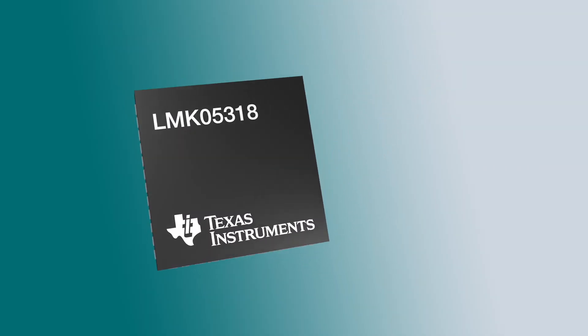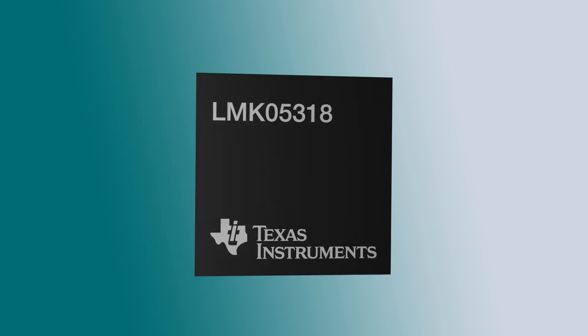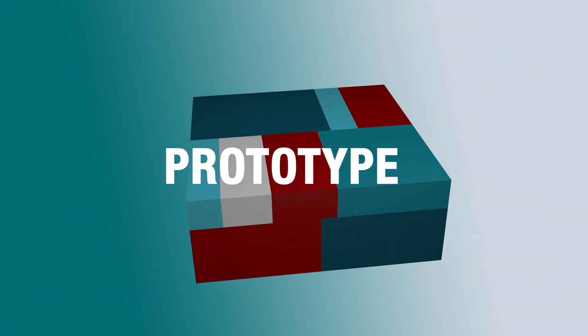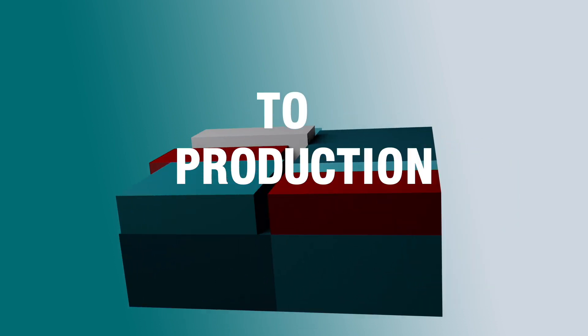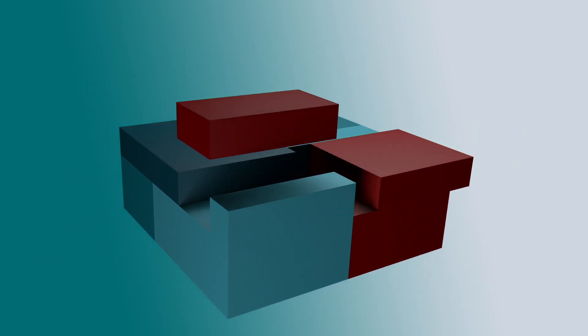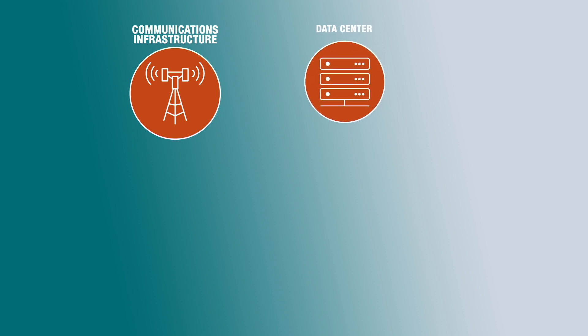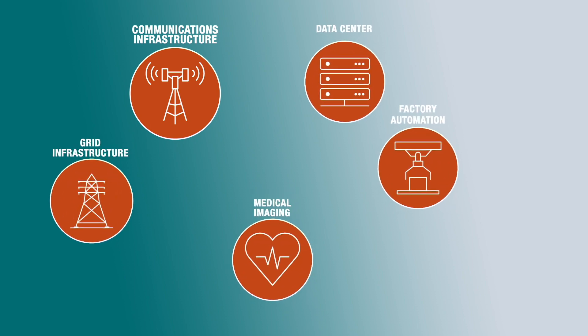These solutions from TI can streamline your design process, making it easier and faster to take a product from prototype to production, and give you viable solutions for communication infrastructure, data centers, factory automation, medical imaging applications, and more.